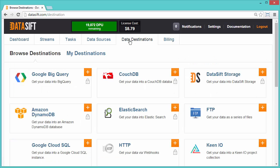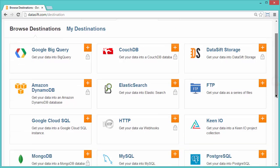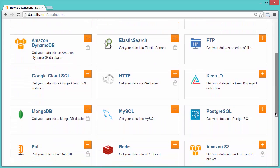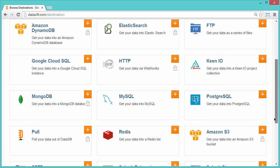SFTP Data Destinations are only available to Enterprise Edition customers. If you see an Enquiry button instead of a plus sign, you will need to contact Datasift to enable this feature.